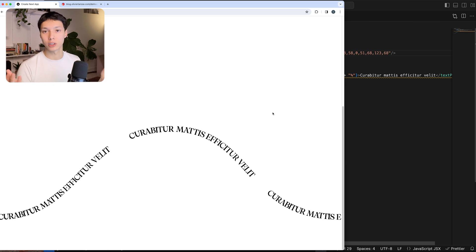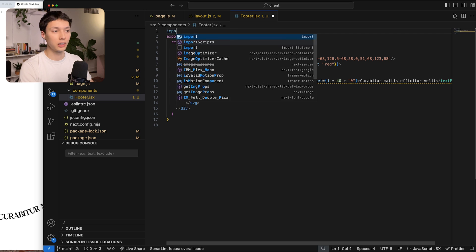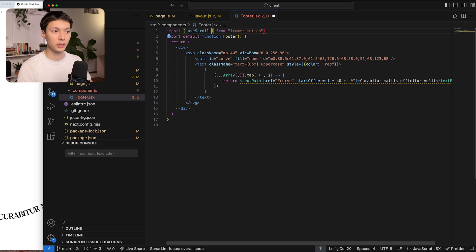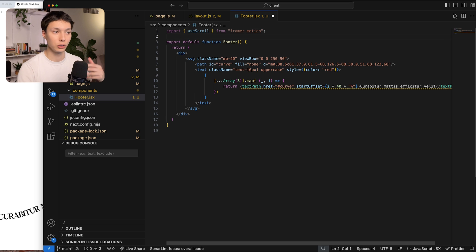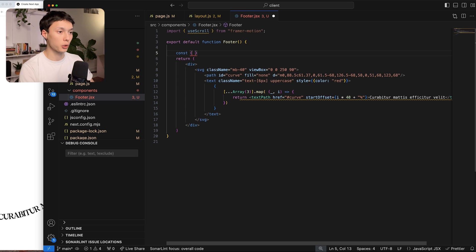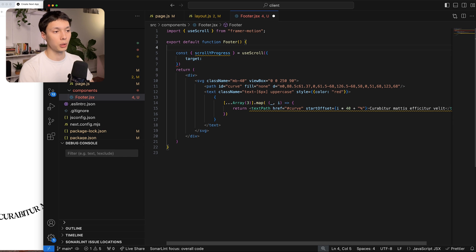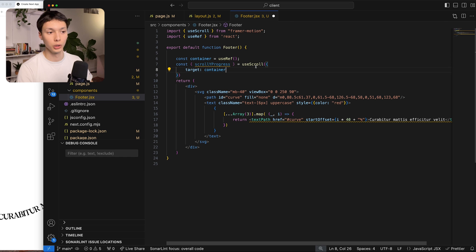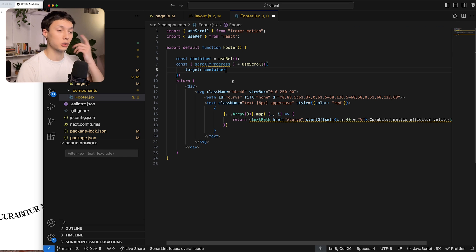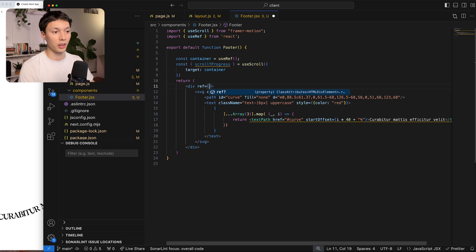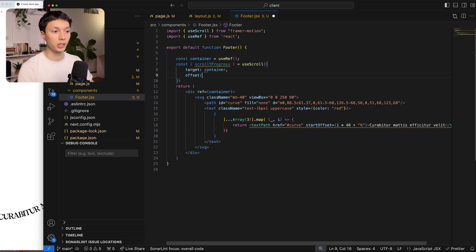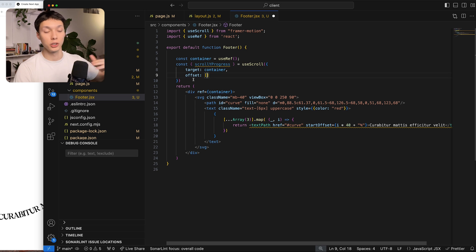You can use any animation library you'd like — personally I like Framer Motion, but you could do this with GSAP easily. The first thing I need is the useScroll hook from Framer Motion to listen to the scroll. From that hook I'll extract the scrollYProgress. That hook requires a target which should be a ref, so I'll create a ref and give it to the container div. I'll also add an offset property to tell it when to start and stop tracking scroll progress.